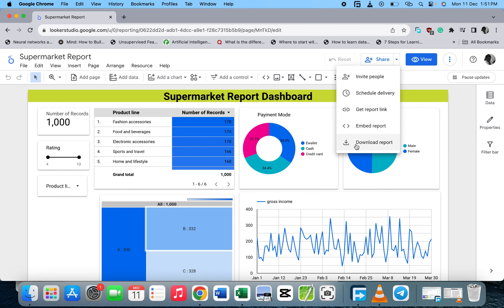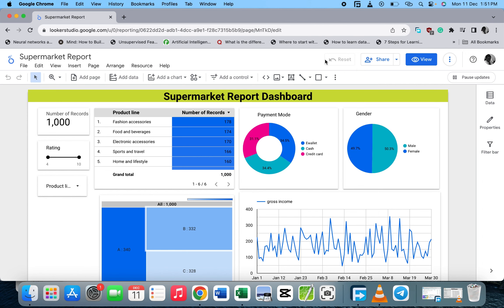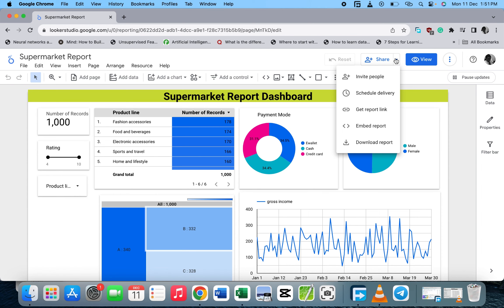We also have Download Report. With the last item, you can download this report as a PDF file. Today, we'll be concentrating on getting the report's link or sharing the dashboard.